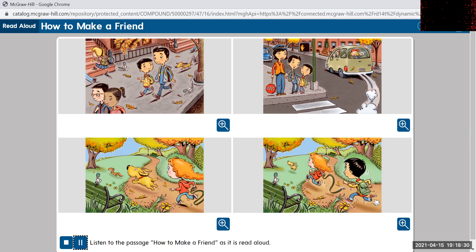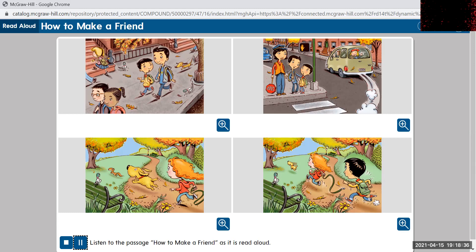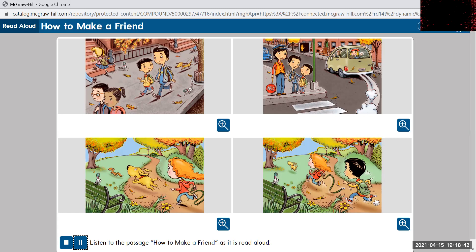Pretty soon, your search will end. And that is how you make a friend. They took a shortcut through the park, and suddenly they heard a bark. A dog raced by, chasing a squirrel. And chasing the dog was a red-haired girl.